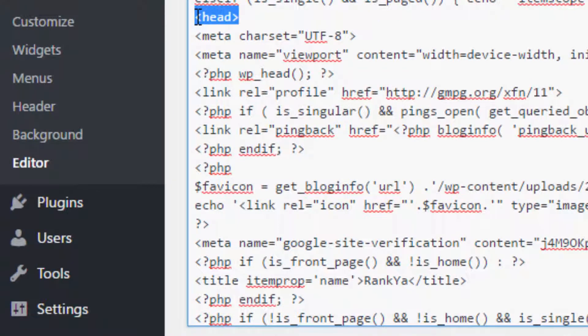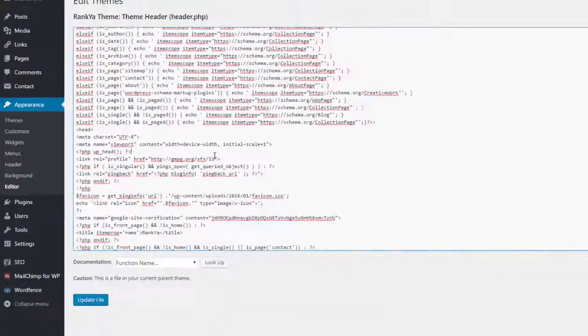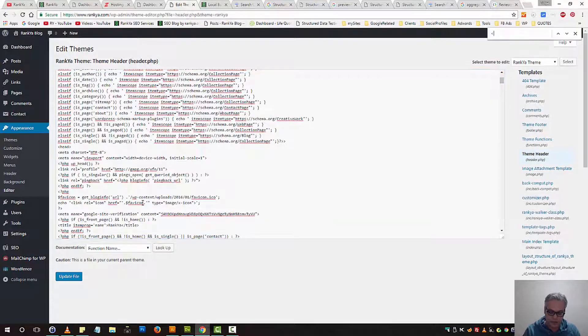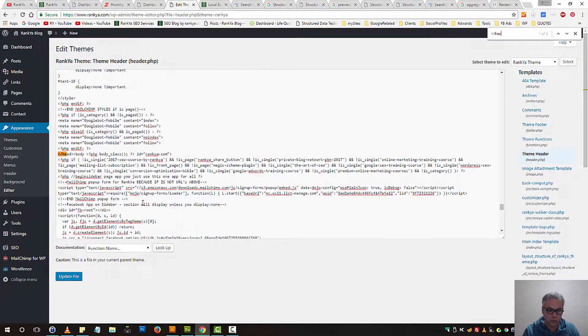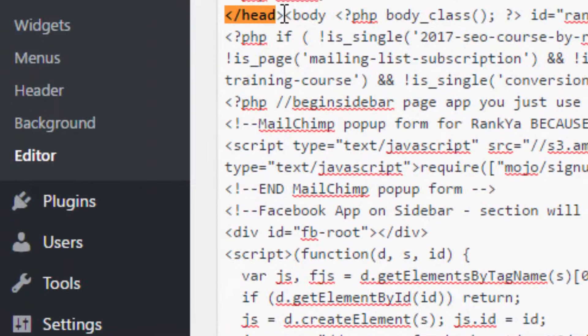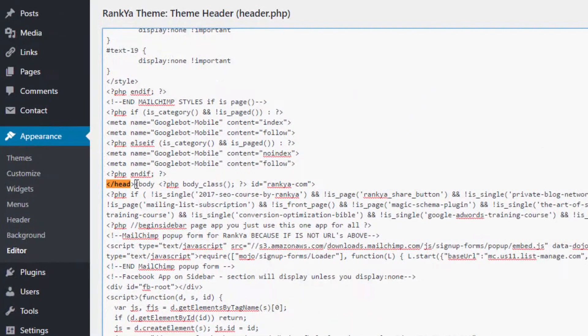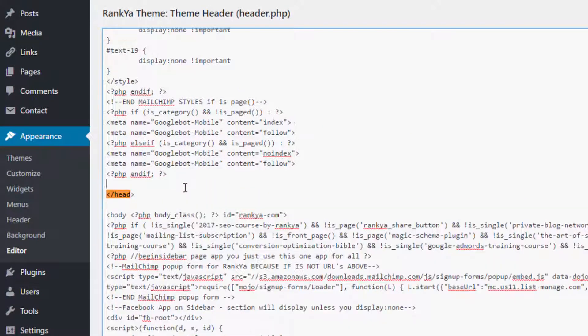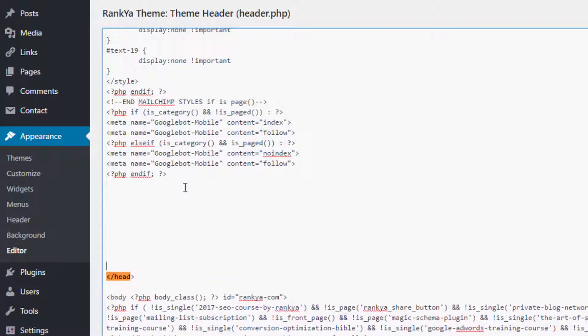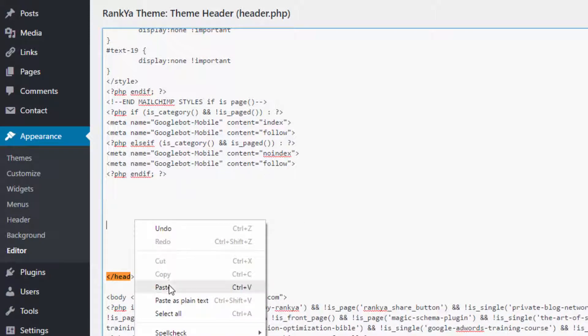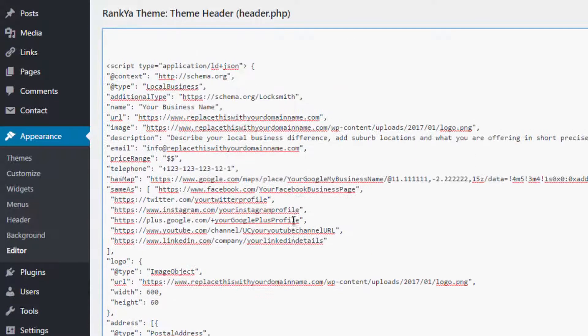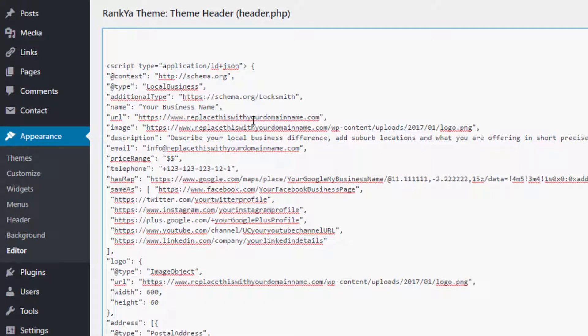Then we locate the beginning of head element and the end of that will be with the forward slash. So, if we then make some room, make some spaces perhaps and then paste that JSON-LD markup for your local business. Obviously, you would need to change the details to match your own or else it won't work.